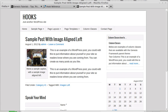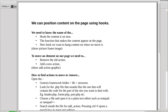Hello, this is a video about using hooks in the Genesis framework for WordPress. I've made a script so I don't forget anything — there's a lot to cover. We can position content on the page using hooks. To do this, you need to know the name of the hook the content is on, the function that makes the content appear, and the new hook you want to move it to.